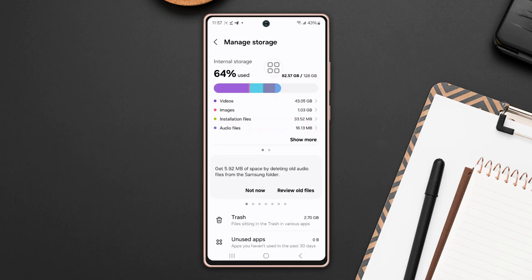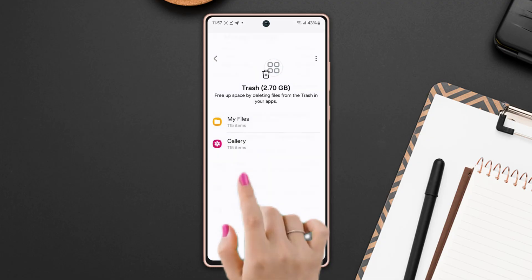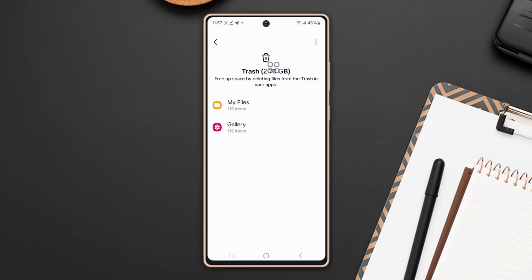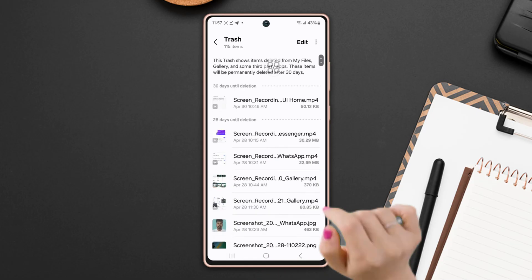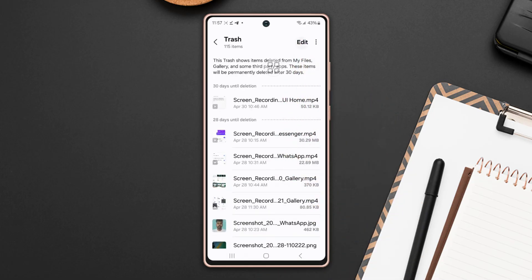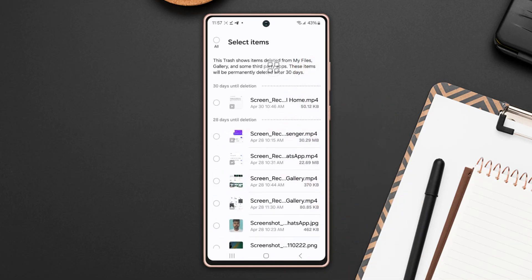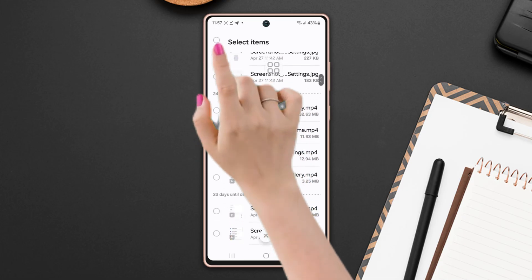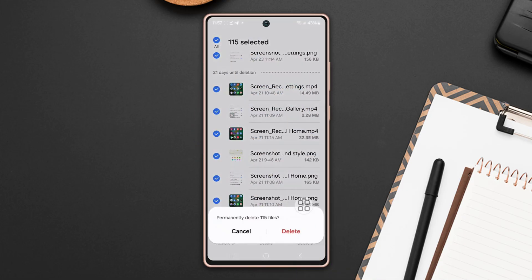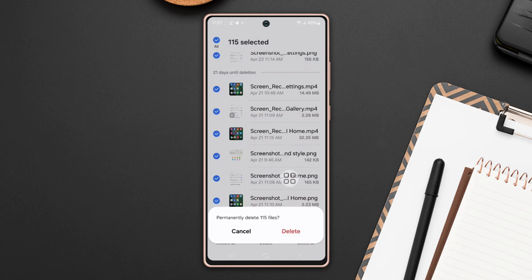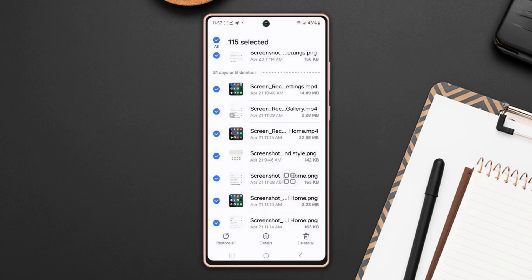tap on trash. Then tap on any files. Next, tap on edit from the top right side. Now checkmark to select all from the top left corner. And then tap delete all from the bottom right corner. Tap delete again. Now go back to manage storage.